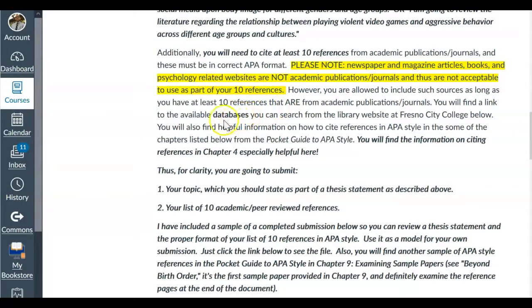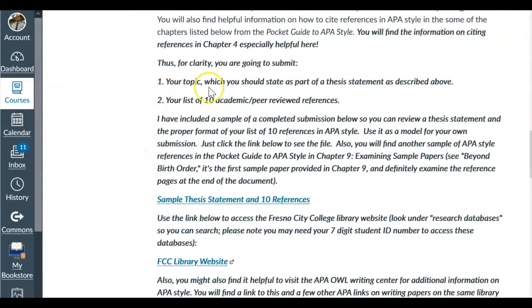I have a link here to available databases from the Fresno City College website so you can take a look at that. There's also some information in your Pocket Guide to APA Style — you'll find a link in the MindTap module e-book, or in the back of your textbook if you have a print version. I reference certain chapters out of that pocket guide to help you, especially Chapter 4. What you're going to submit is your topic stated as a thesis statement and your list of 10 academic peer-reviewed articles. I've also included a completed sample submission so you can see what everything should look like, including the format of your 10 references in APA style.